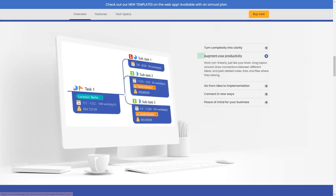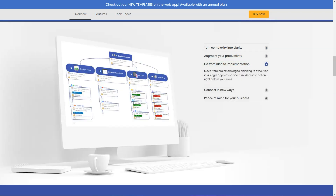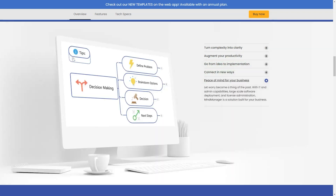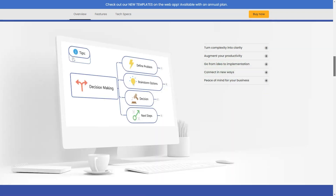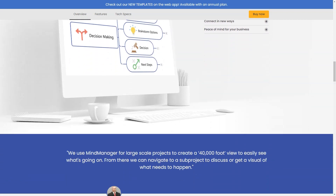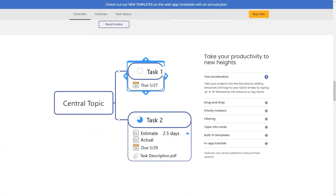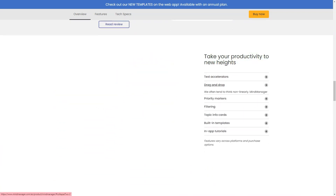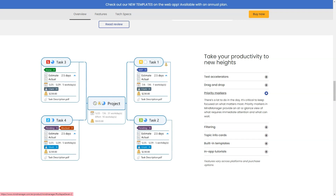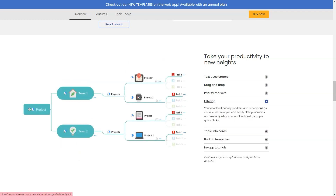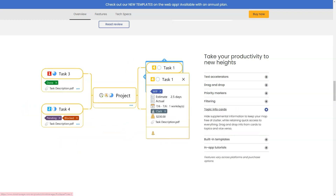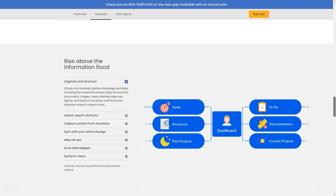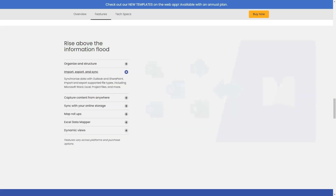Depend on Mind Manager to provide the clarity you and your team need. Best for: an individual looking for a more visual way to manage daily tasks, work projects or brainstorm ideas. Requirements gathering, idea generation, project risk identification, strategic planning.